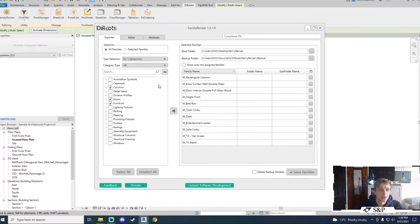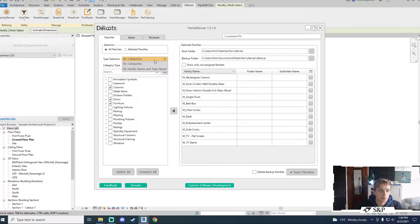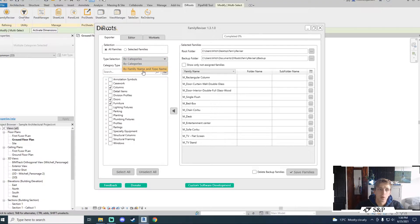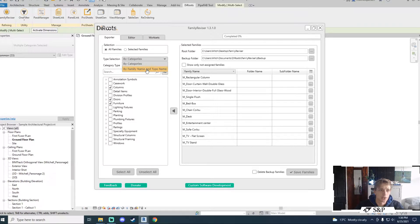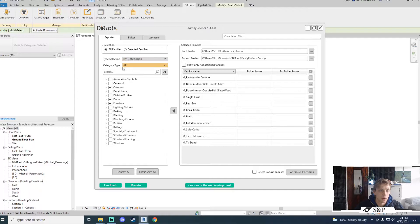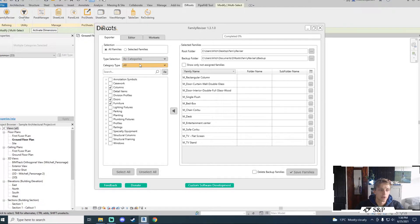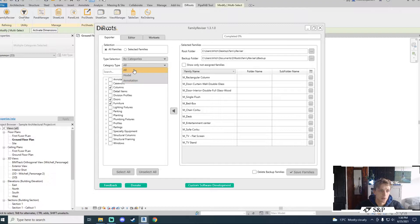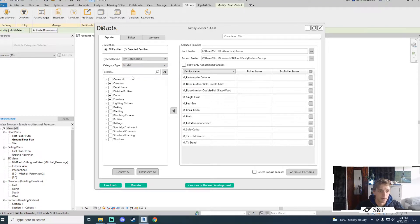In addition to this I have a type selection option which allows me to select elements by category or by family name and type name which gives me a more detailed breakdown of the information. I also have the ability to change the category type to distinguish between model and annotation categories which is also very useful.